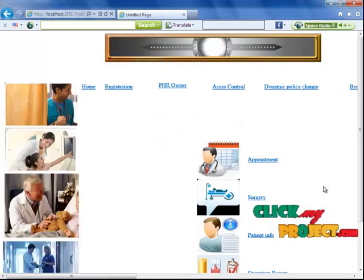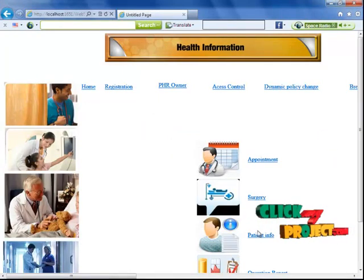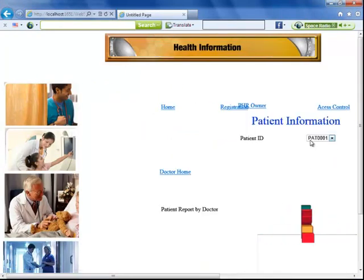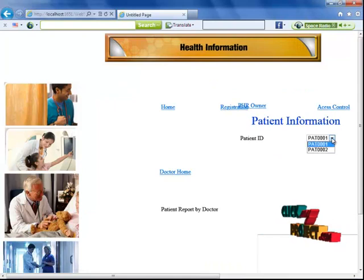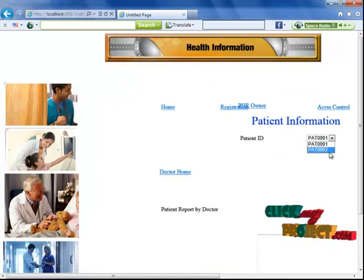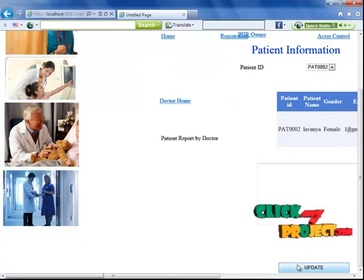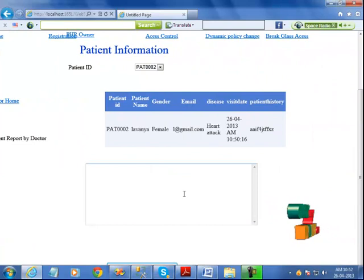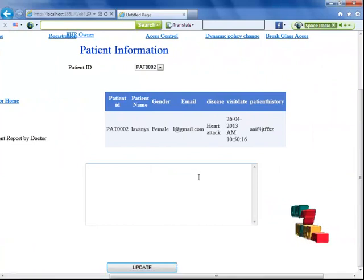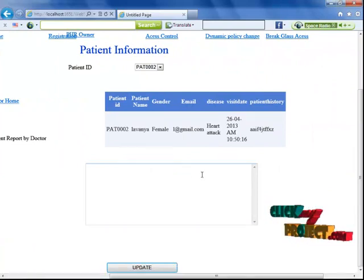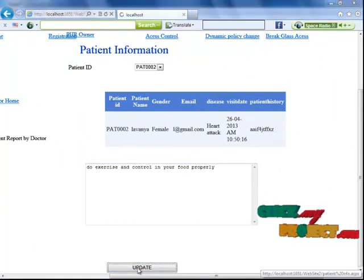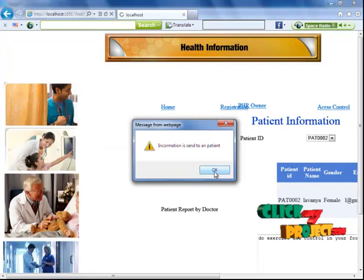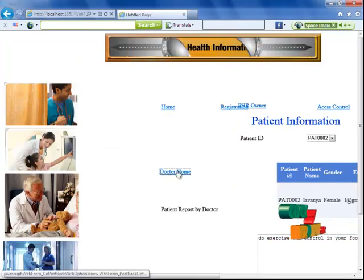Now I'm back at the doctor home. I'm getting the information about patient 2. The information is loaded, and if I add patient history details and click the update button, the information is sent to that patient.